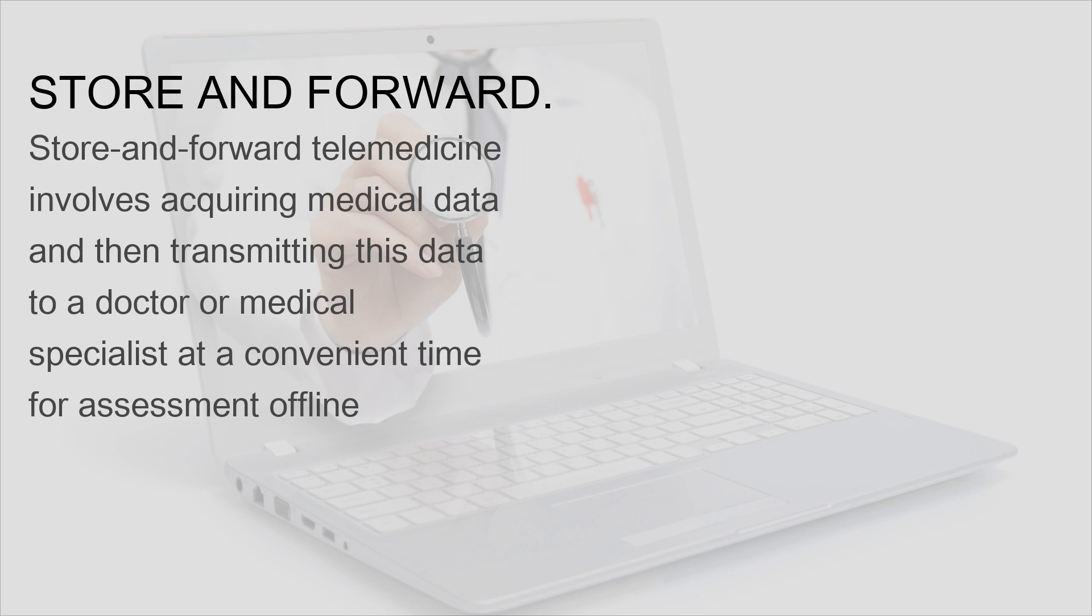Store and forward telemedicine involves acquiring medical data and then transmitting this data to a doctor or medical specialist at a convenient time for assessment offline.